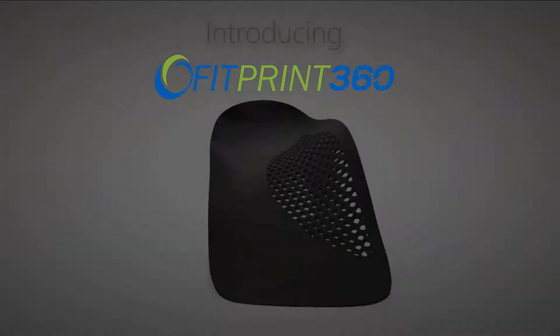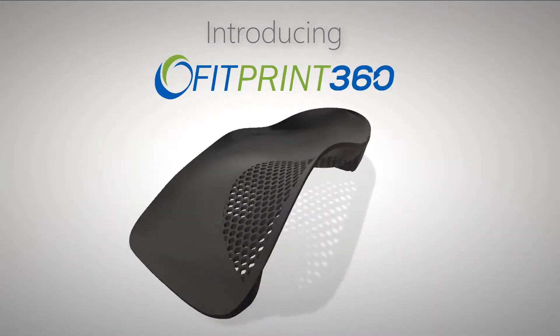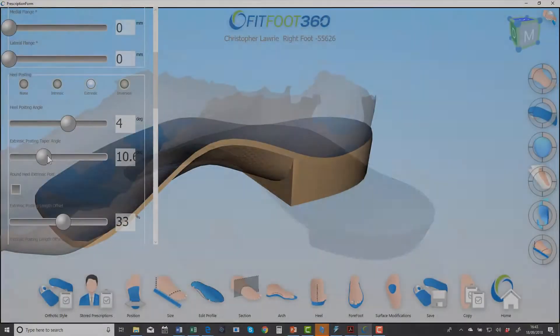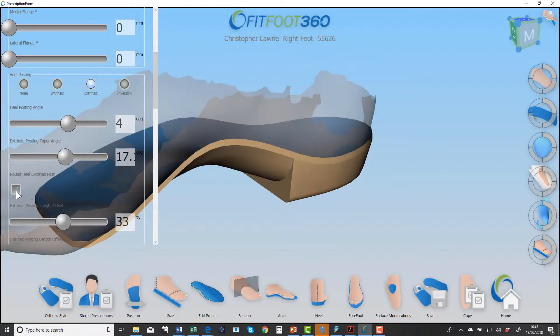In this video, we're going to take a look at some of the features that make up the product FitPrint 360.